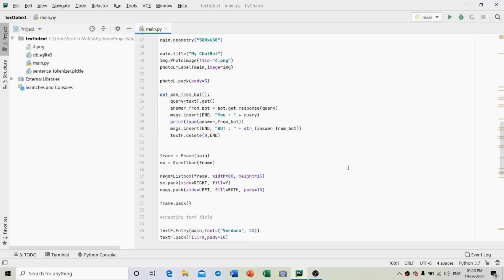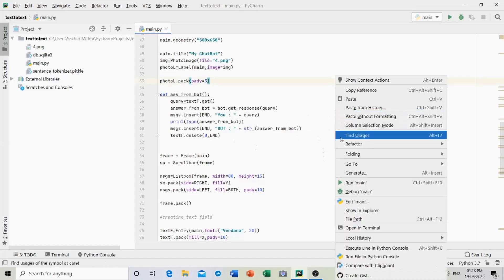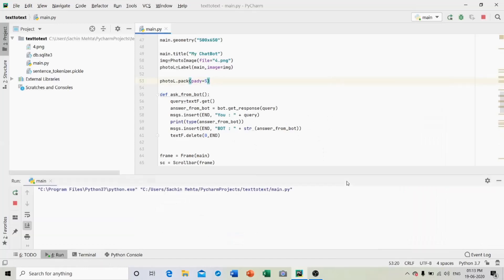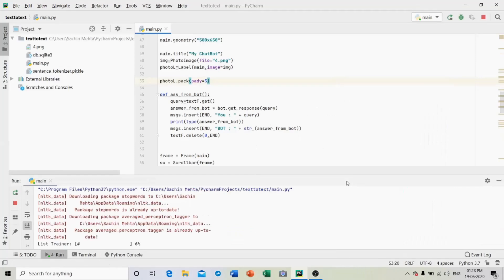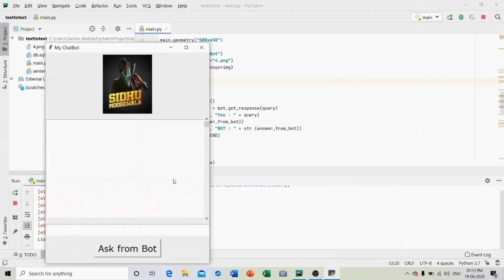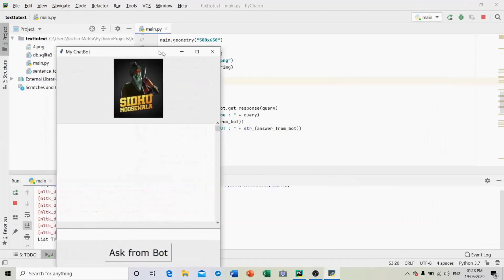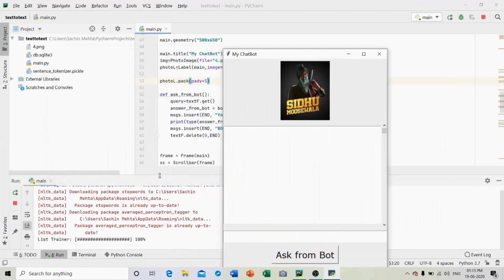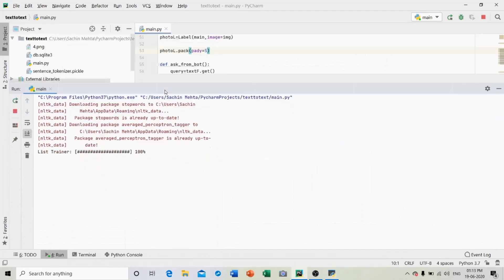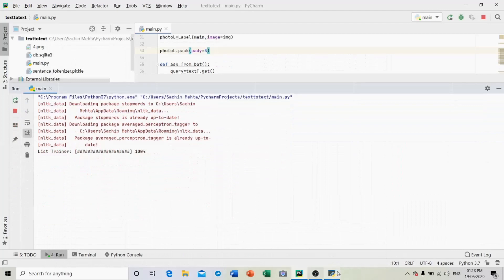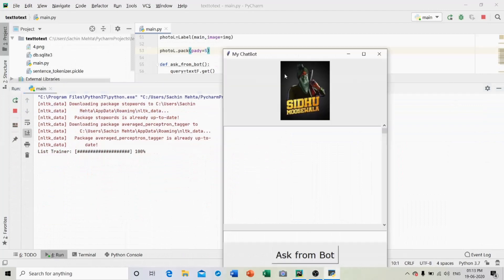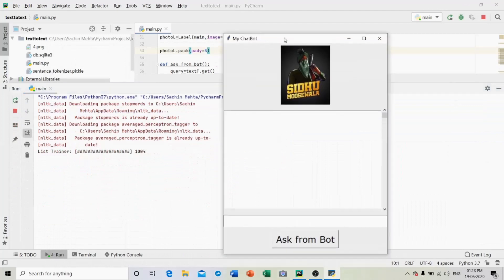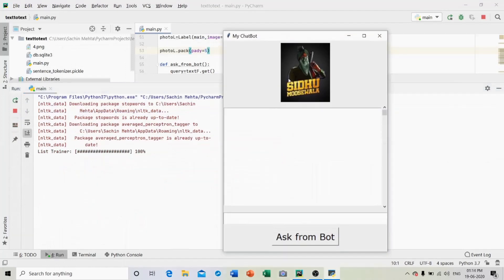First of all, let's test the first version that is text to text. So let's run the program. This is my program, let's run it. So this is the window in which all the operations are to be performed.